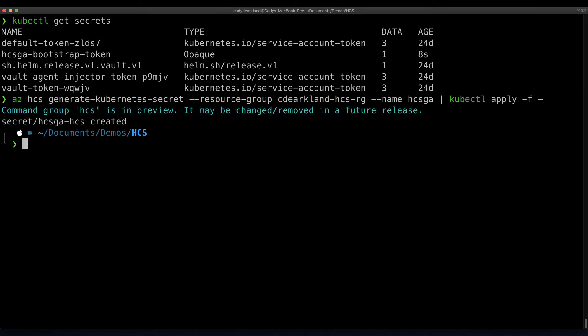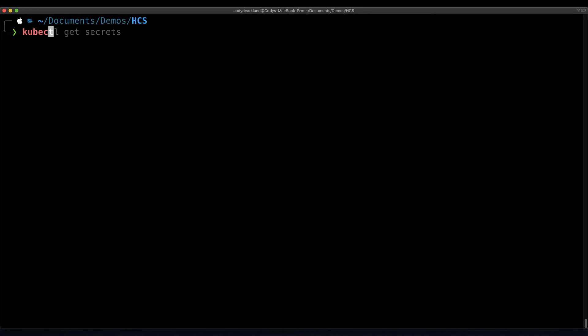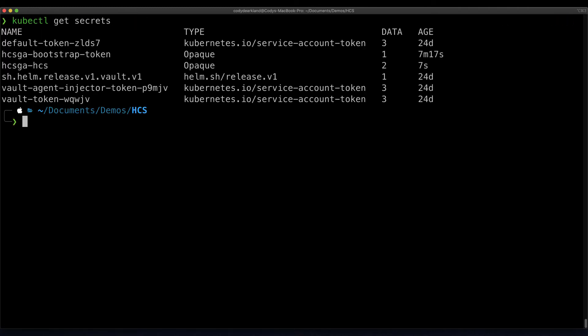As you can see, another secret has been created, and if we do a kubectl get secrets again, we'll see the new secret in the list as well.